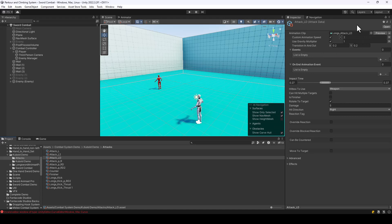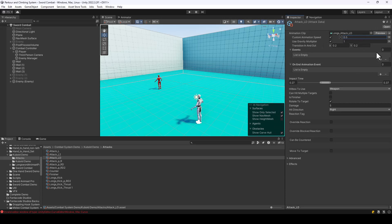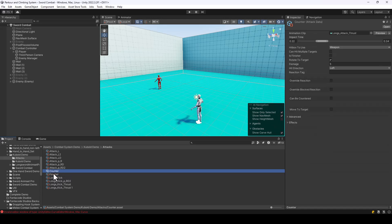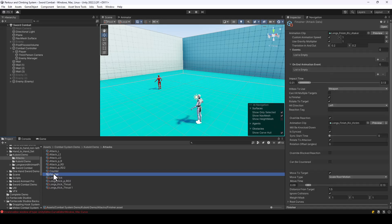You can also use this to create slow motion attacks. If I change the speed to something like 0.5, the attack will be played at half speed. A lot of games play special attacks in slow motion, so you can use this custom animation speed field for that. I don't want to slow down this main attack, but let's say I want to slow down a finisher, a counter, or a special attack like that.